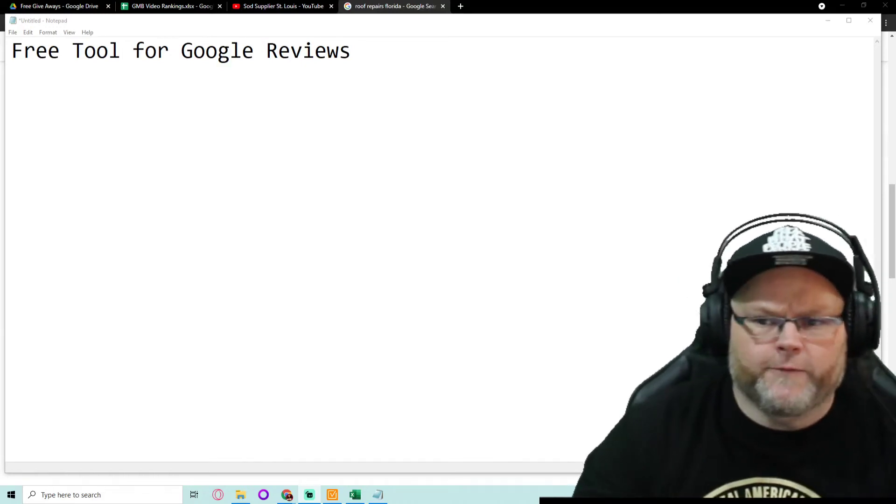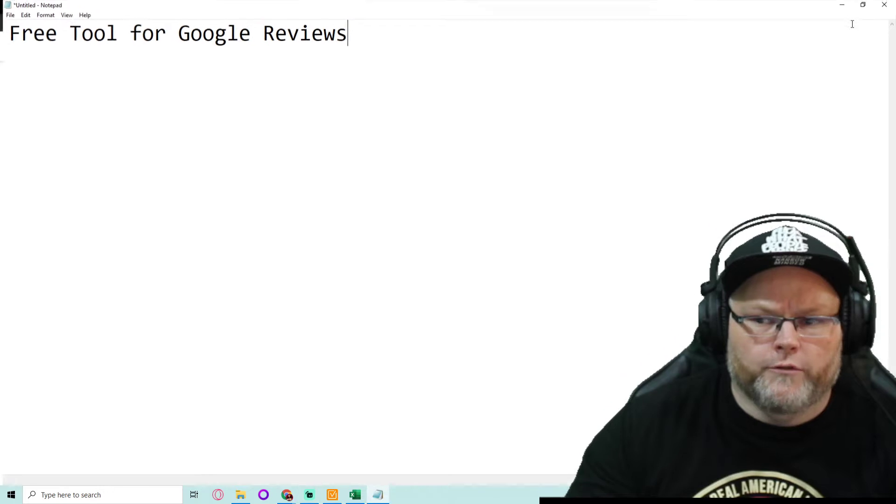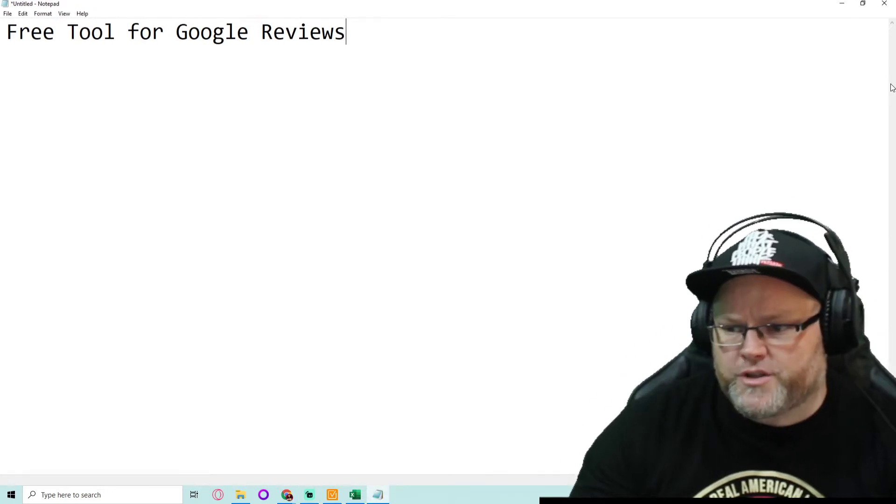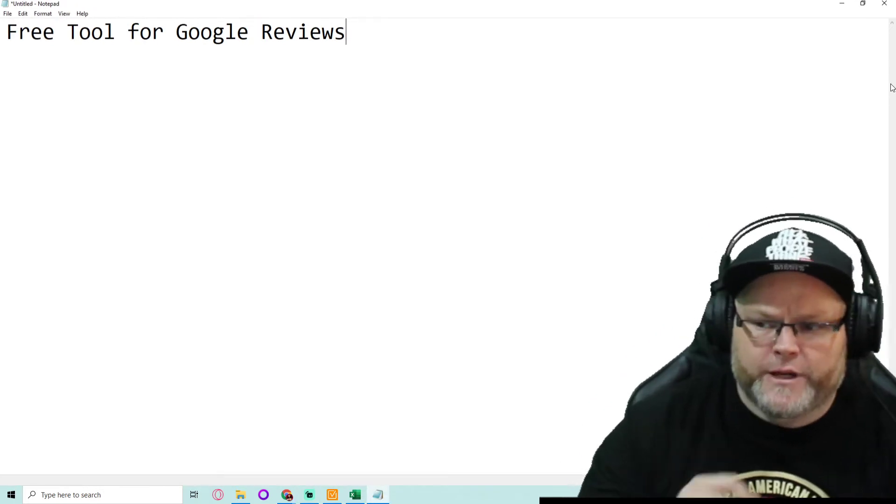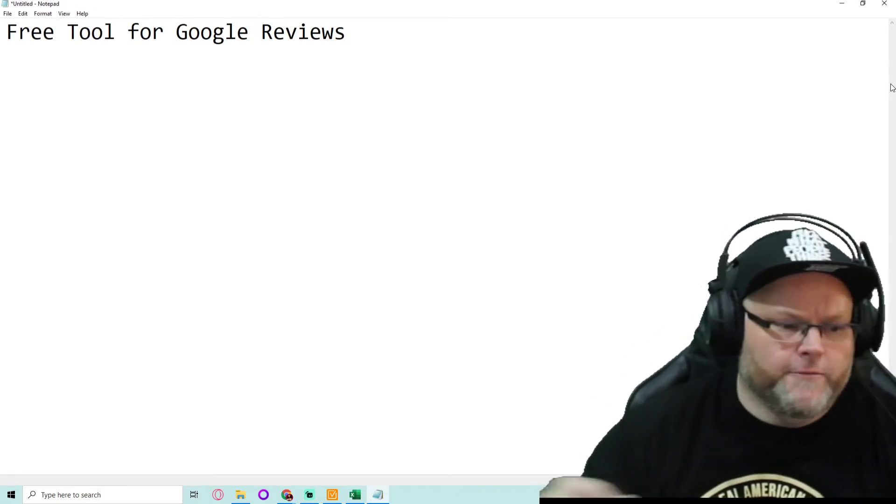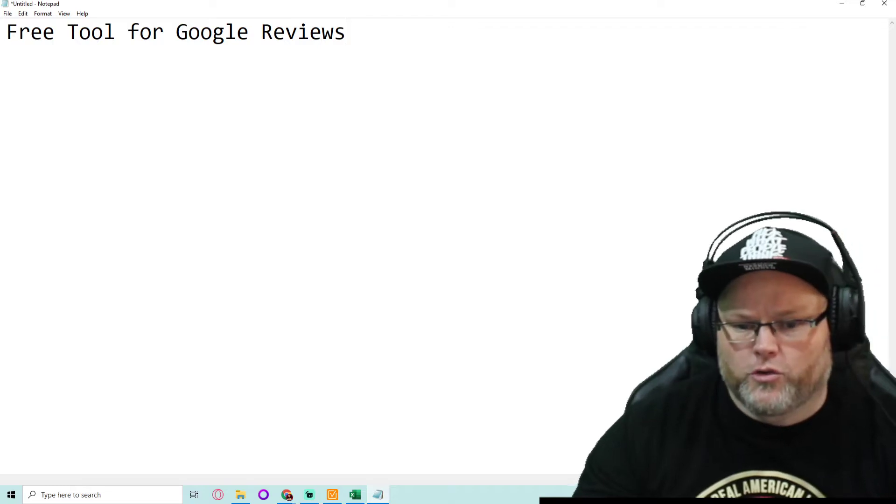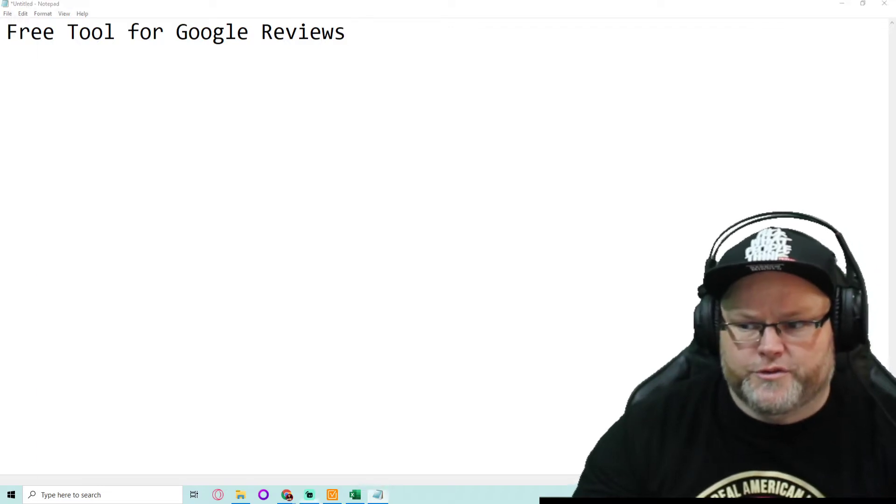In today's video, we're going to go over a free tool for Google Reviews.